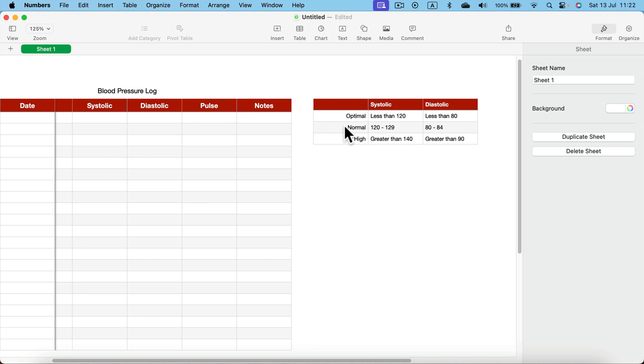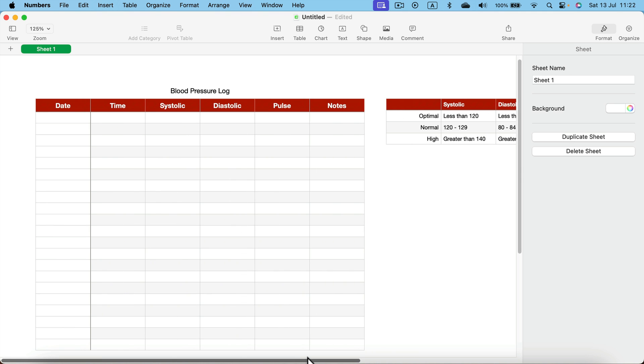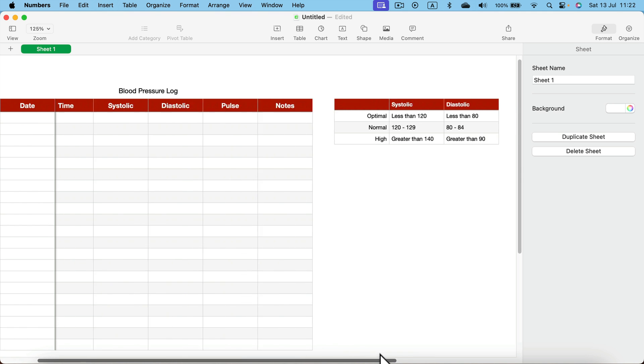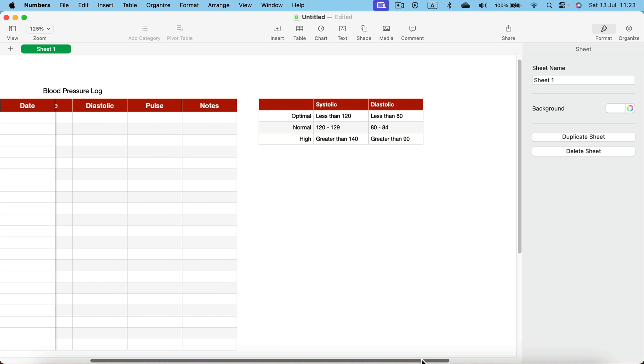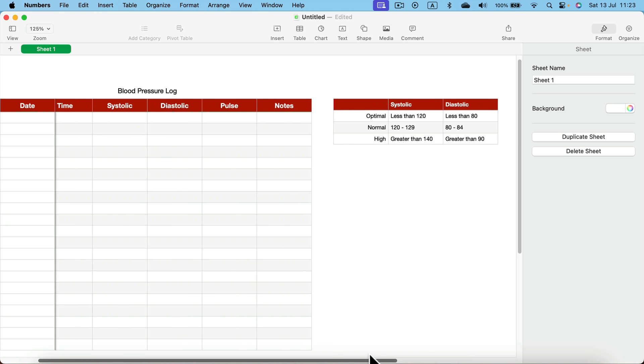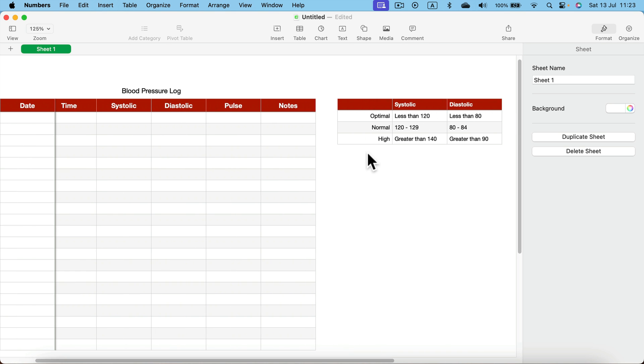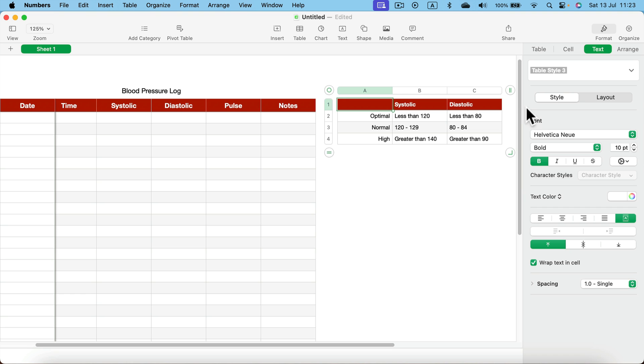All right, with those values in we got this quick reminder. Whatever we put in the new entry in our log, we can quickly double check that it's optimal, normal, or high straight away without going out from this spreadsheet. So I think this would be a really helpful little table for us.